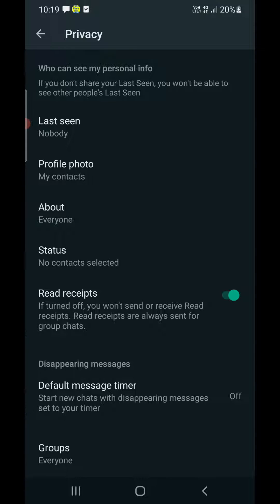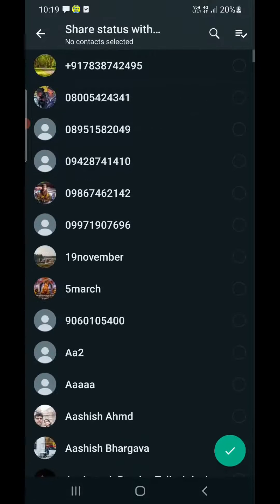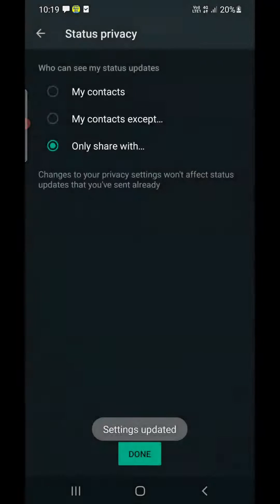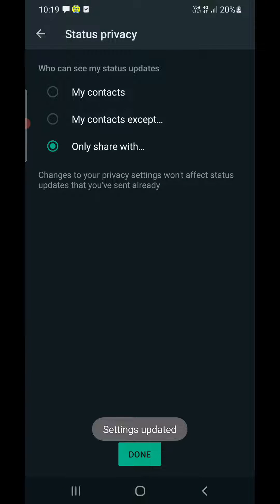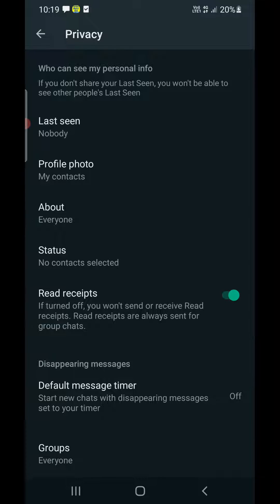The second setting is Status. It will be set to My Contacts — tap on Only Share With, then don't select anybody. Tap the green arrow to confirm. If you are on iPhone, tap Done at the top right-hand corner.